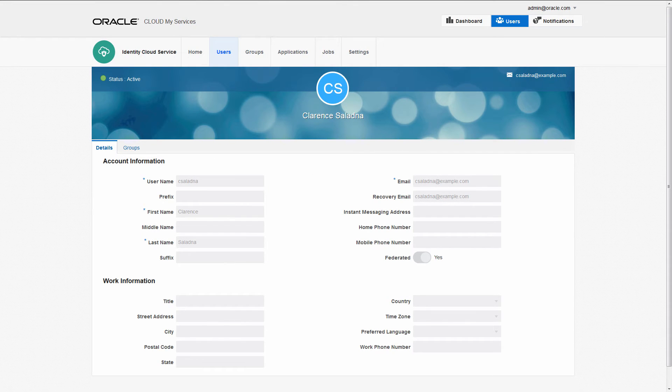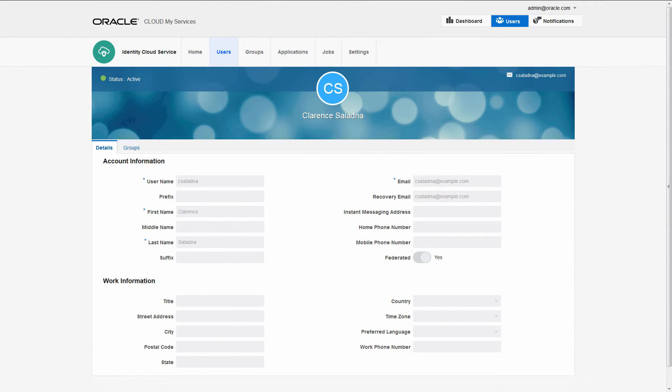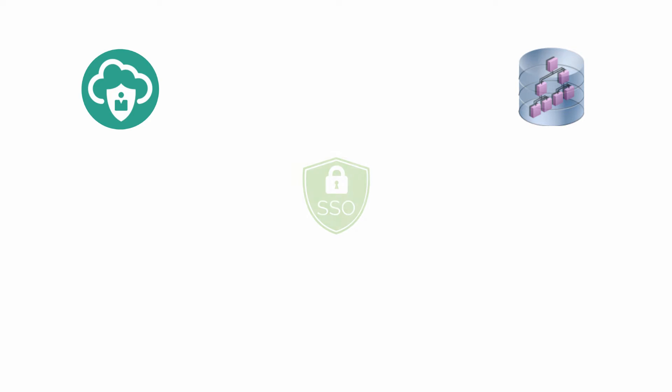In this case, the user Clarence Saladna exists in both user stores. Now that we've synchronized Active Directory users with Oracle Identity Cloud Service, let's look at how to implement federated single sign-on to applications in this hybrid environment.